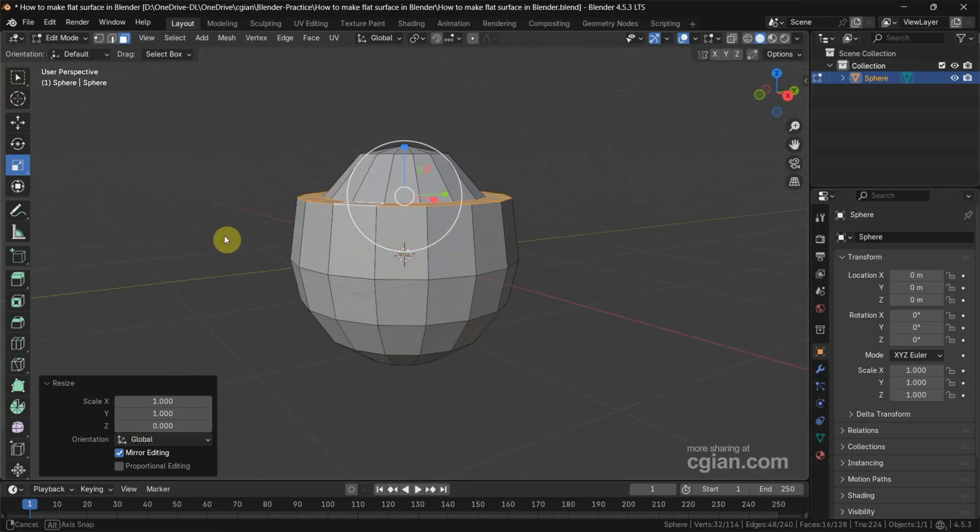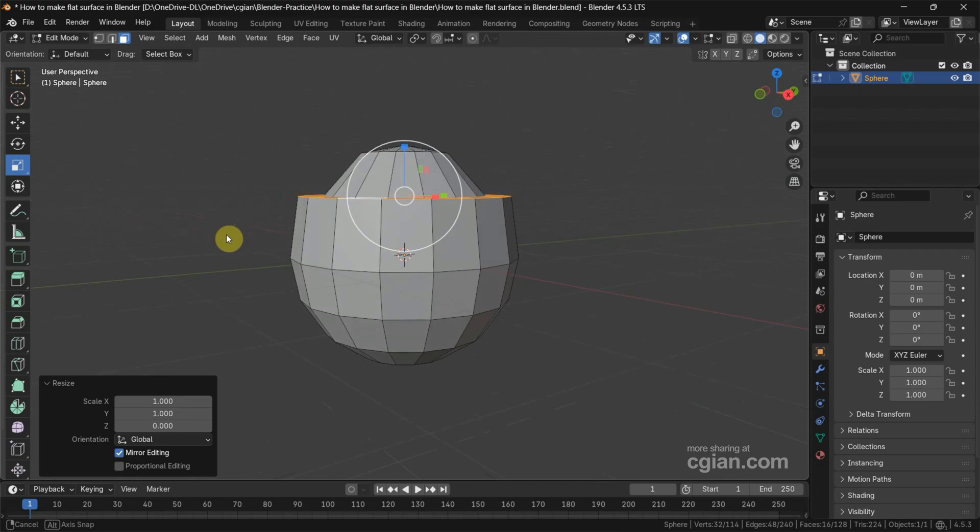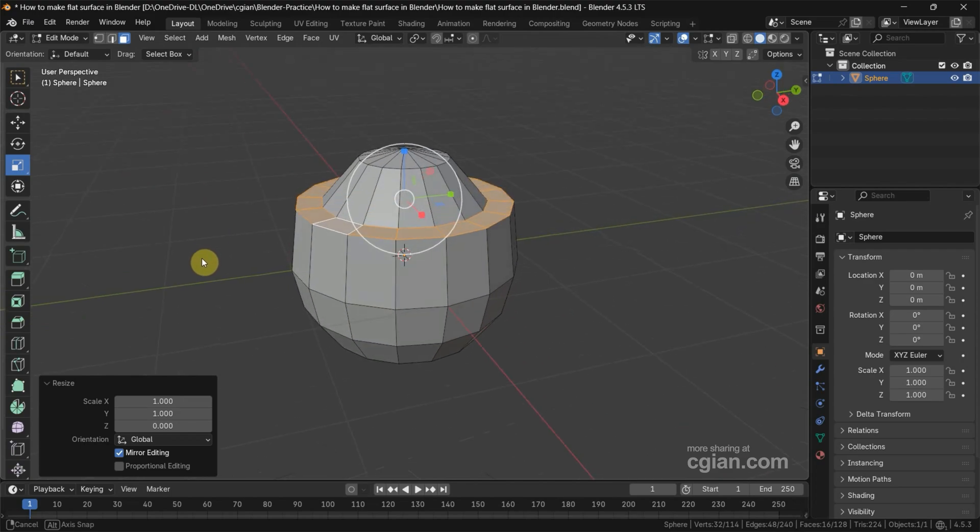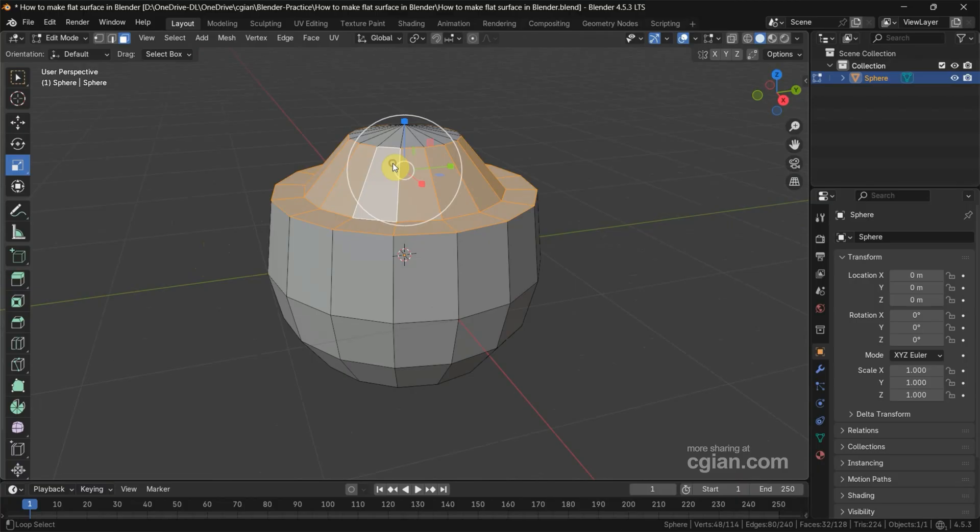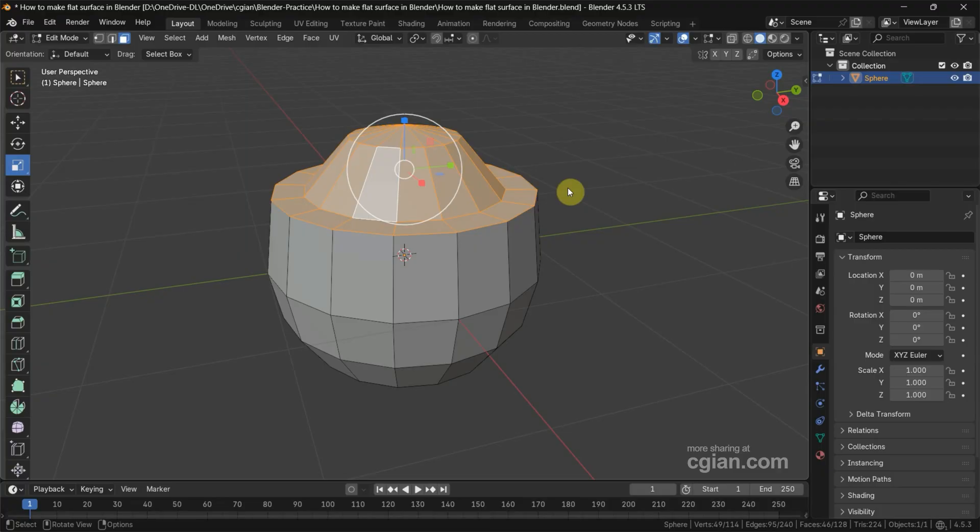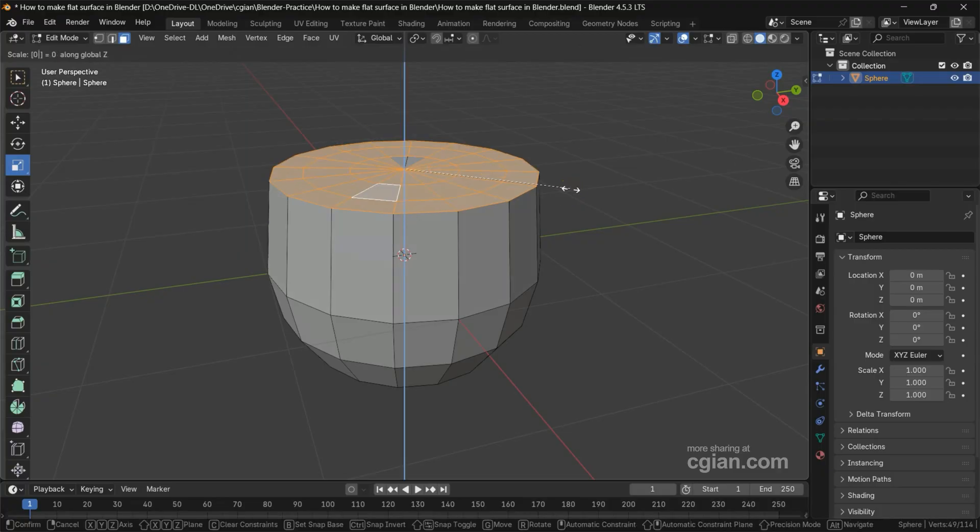You can see that this is flat. Actually, we have shortcuts to make it. For example, I select the face loop and also select the top faces, and then we can press S, Z, and 0 to make it flat.